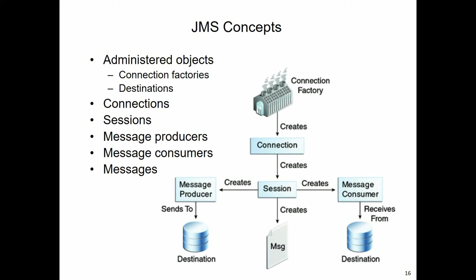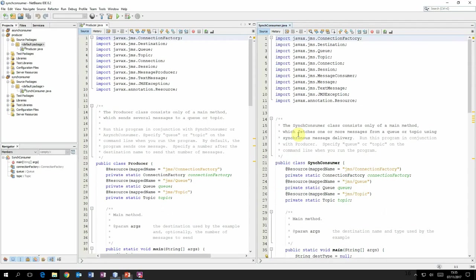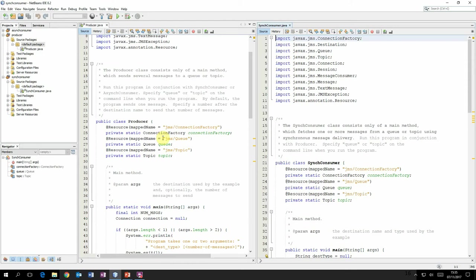By way of illustration, let's take a look at a segment of code. This code is in the projects you can download from Blackboard. On the left we've got the producer. You can see through the use of annotations that we are setting up references using dependency injection. We have a connection factory, a queue, and a topic. You can see that the resource has a map name - that's the JNDI name - and when dependency injection occurs, the environment will automatically find those objects and put the references into these variables.